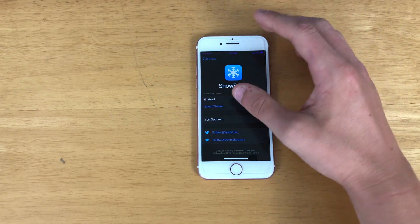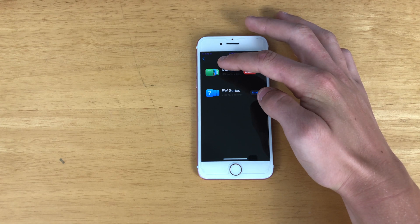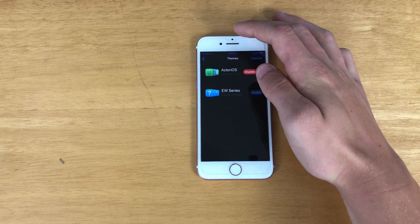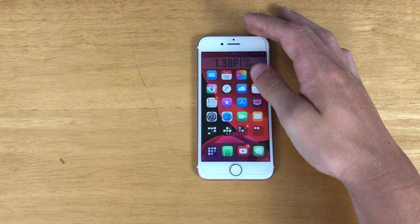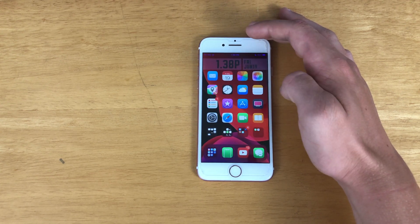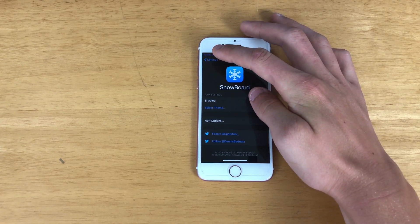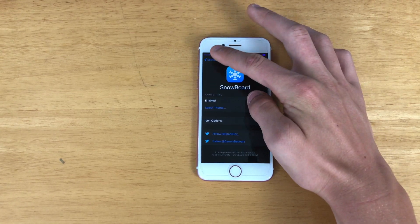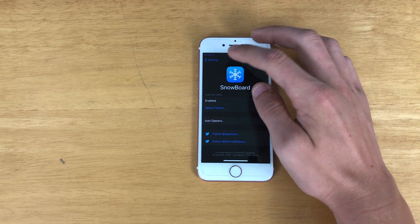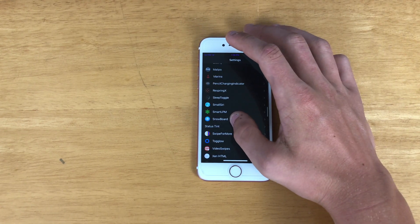Next we have Snowboard, which is what I'm using to run the Aster iOS theme — which is what I'm using right now. As you can see this theme looks kind of nice. Snowboard is basically just what runs the theme on the phone, and it works way better than Anemone. I would highly recommend Snowboard.